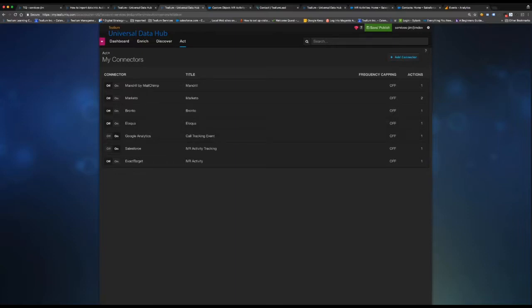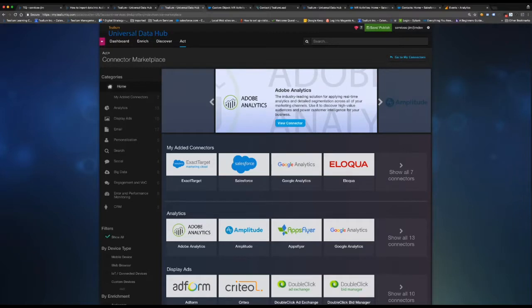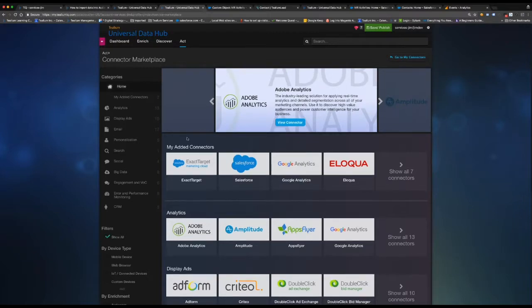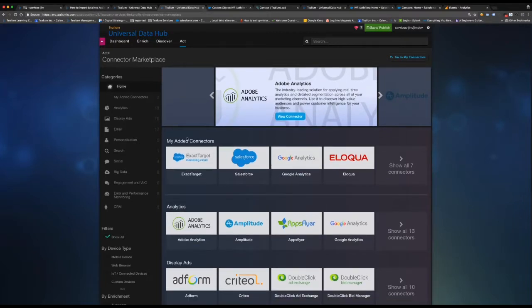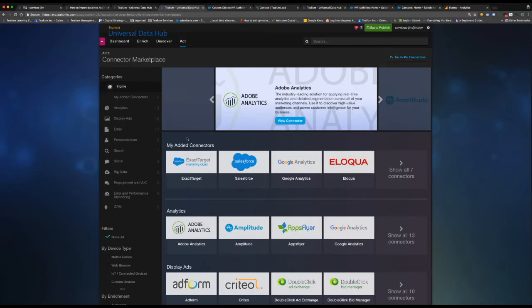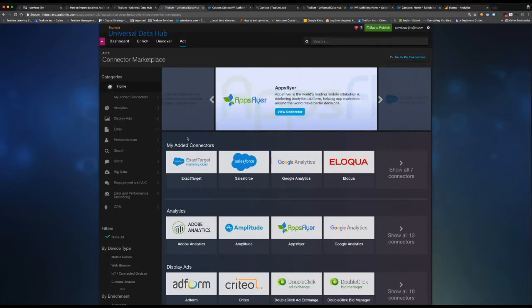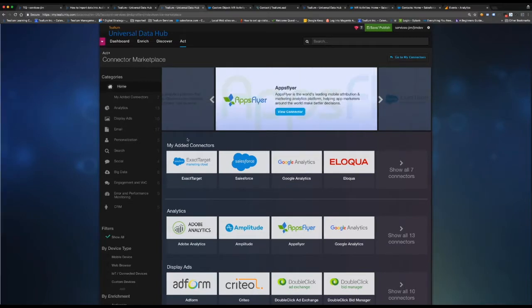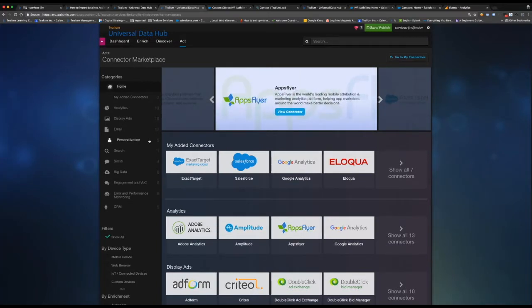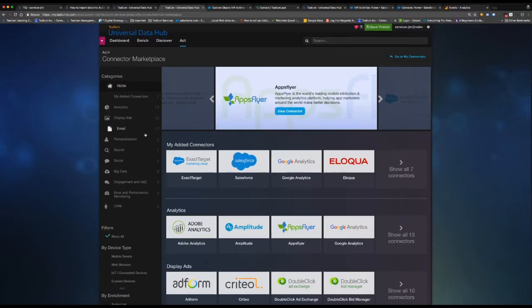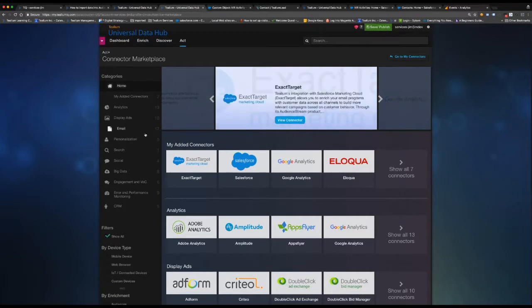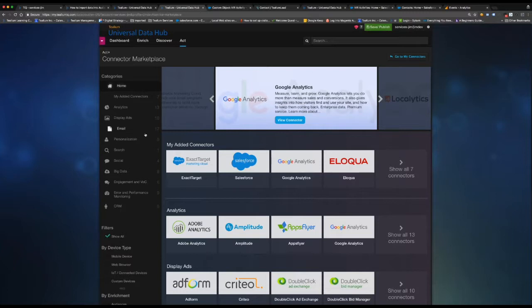Just also want to point out that the essence of the Universal Data Hub is the unification, the cross-channel activation, right? So we're only using two of these connectors in this example, but you could trigger on-site personalization, email, display ads, any of these other real-time APIs are here for you to leverage.